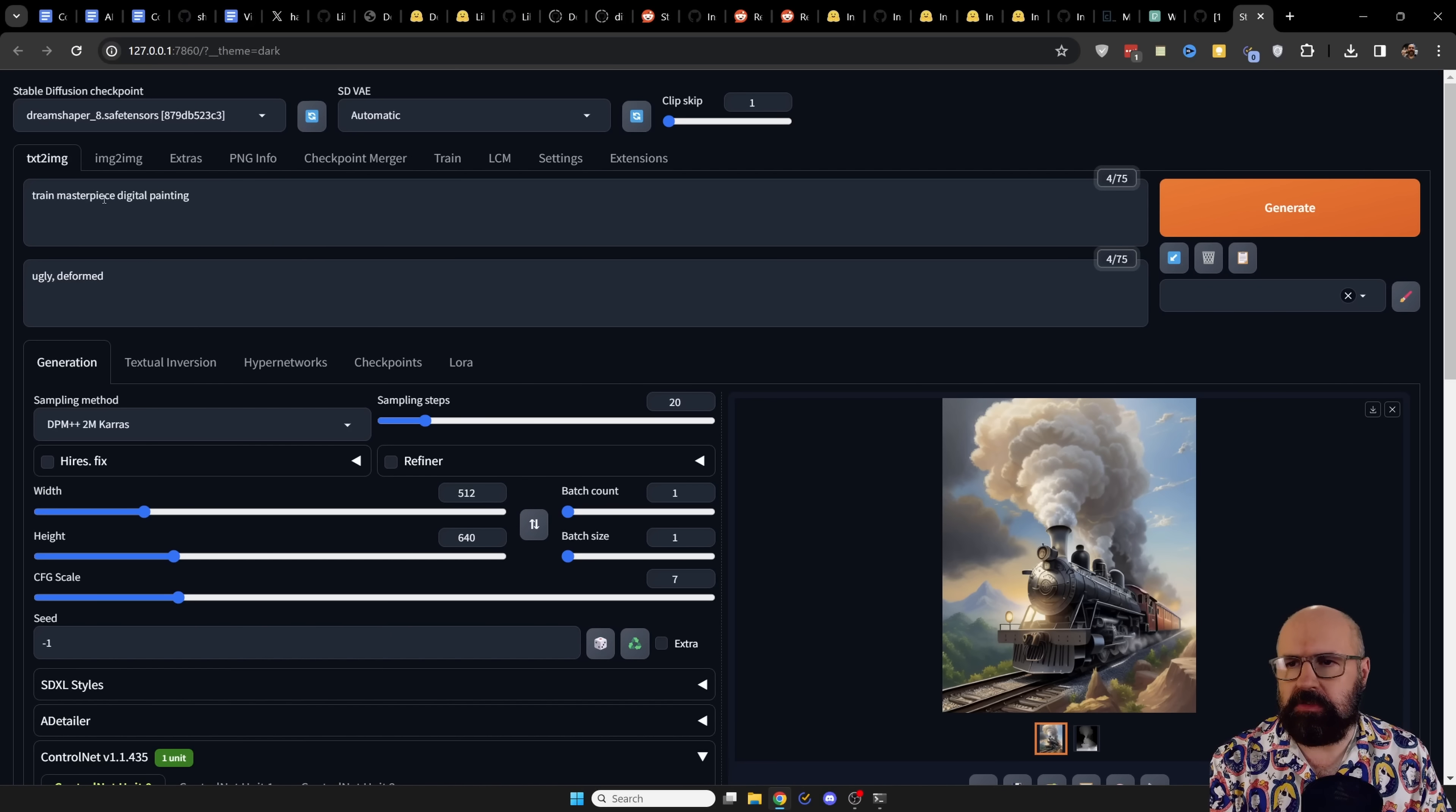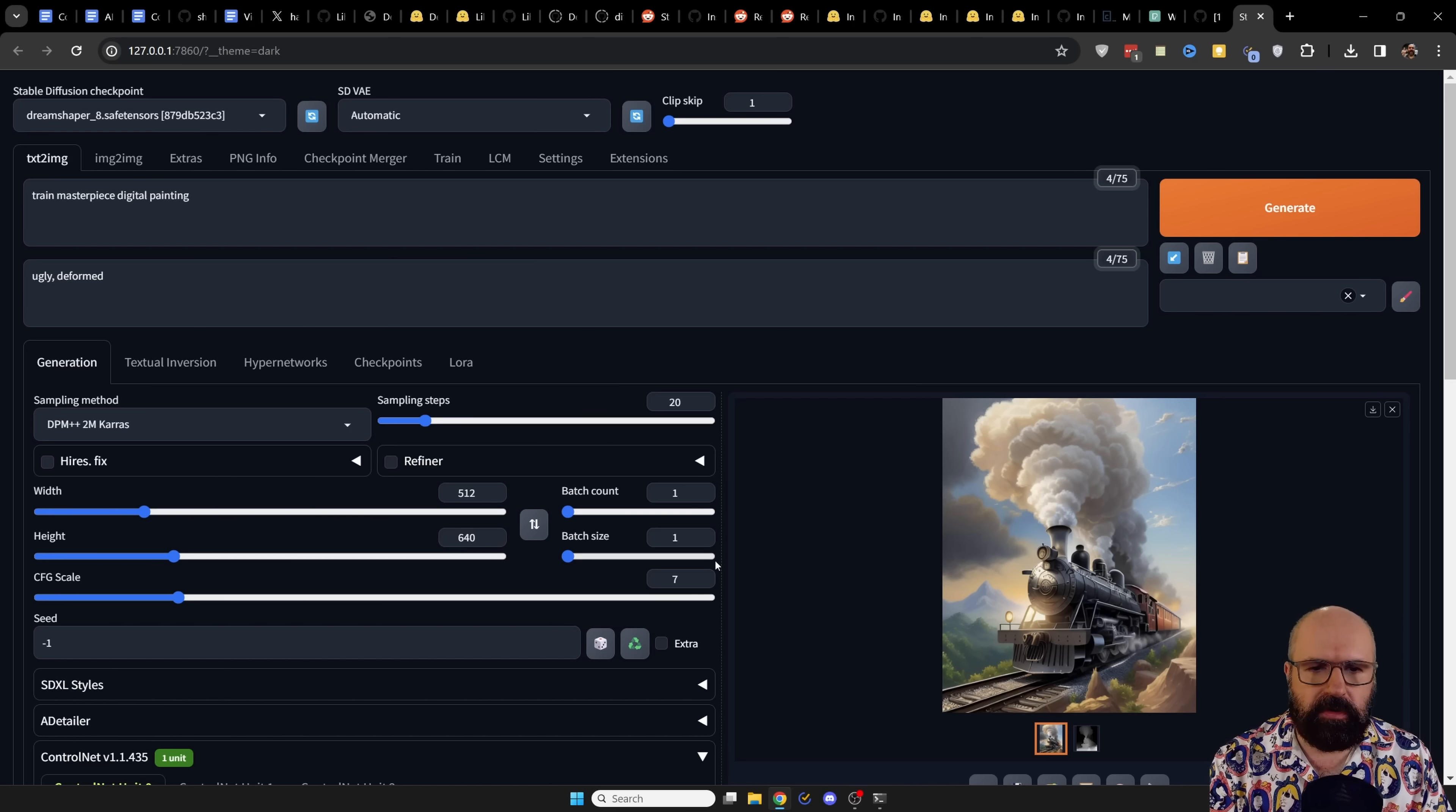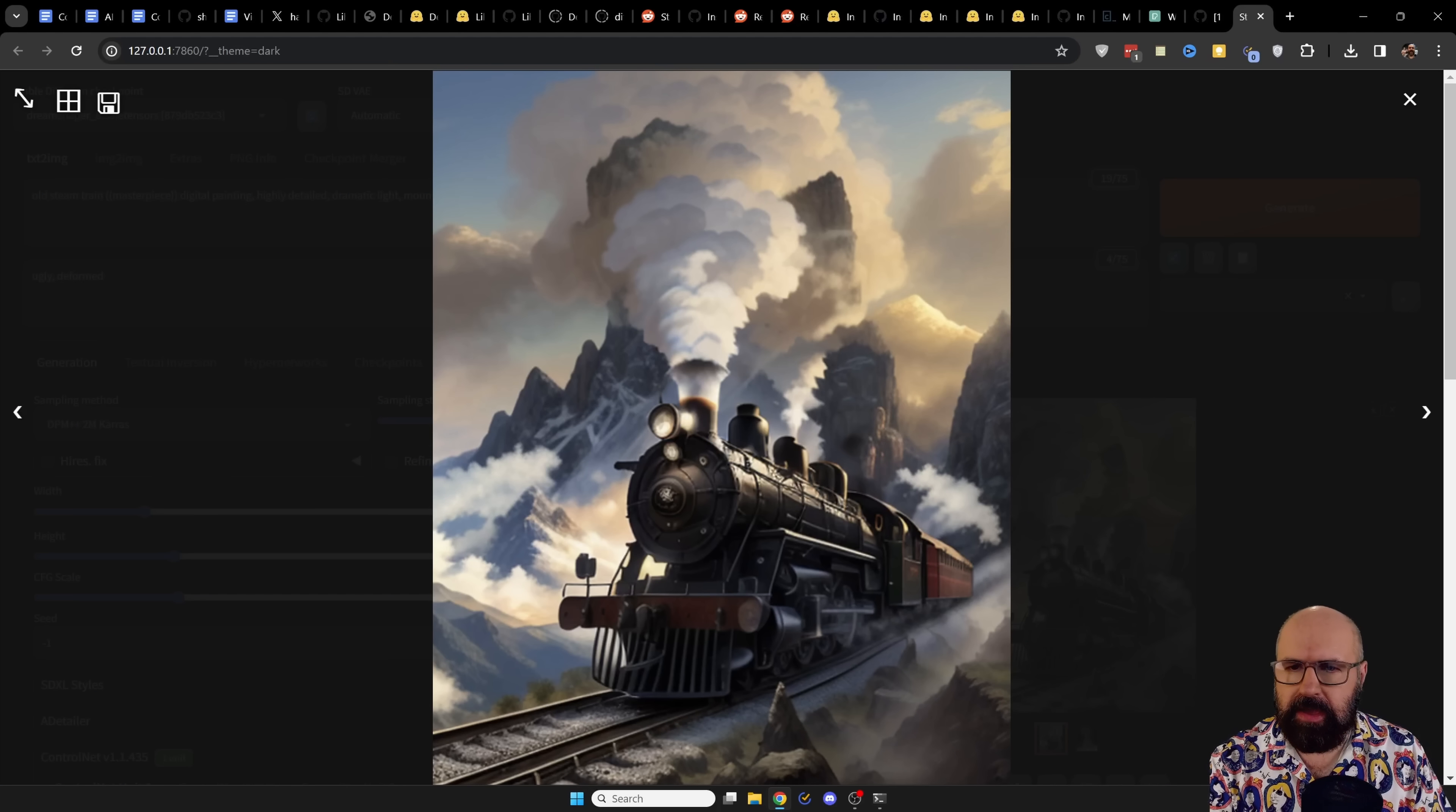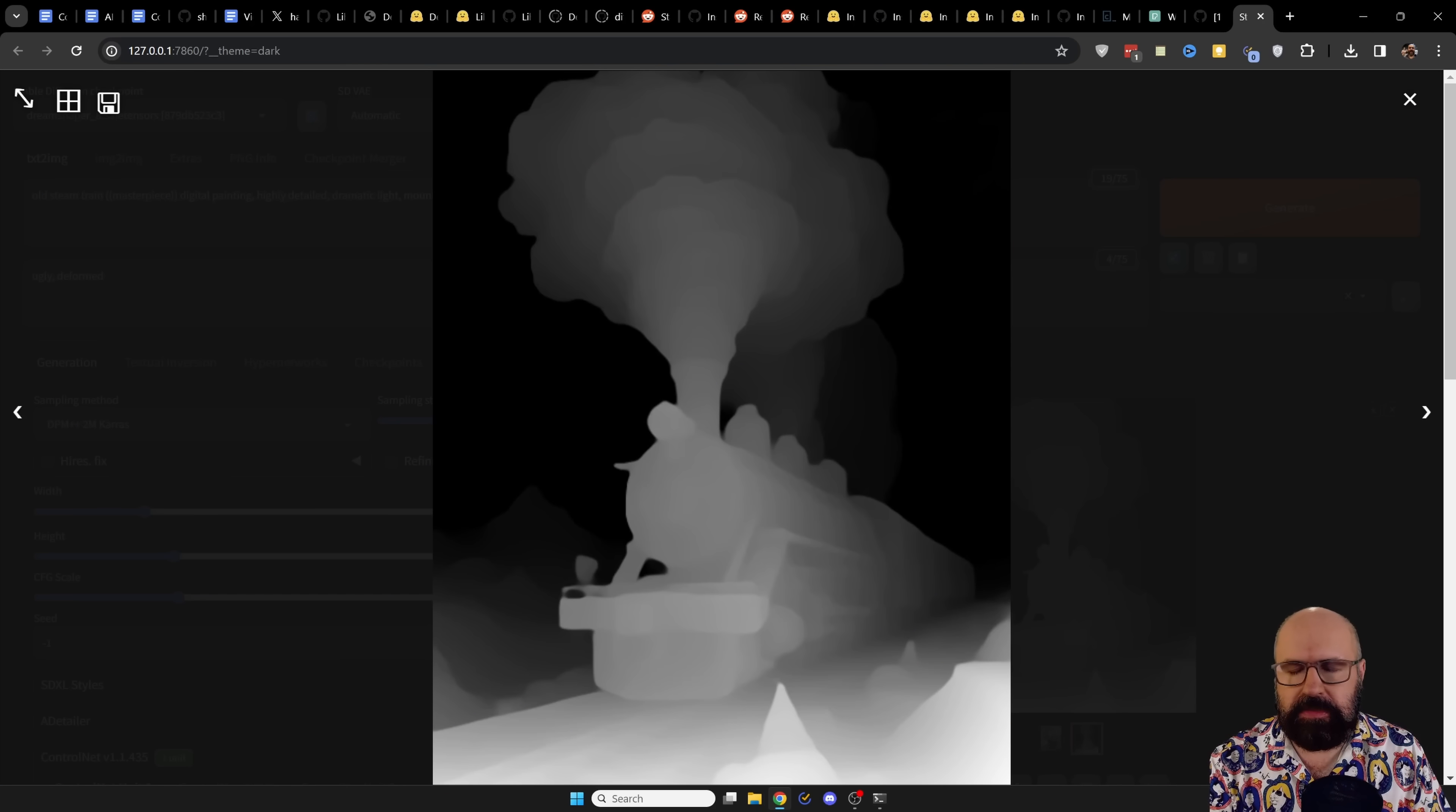And then simply use your prompt, your negative prompt. This is working with a 1.5 model, set your ratio and so on, and render the image you want to have. And here's the result that I got with my image without high-res fix. This is the depth map that has been created.